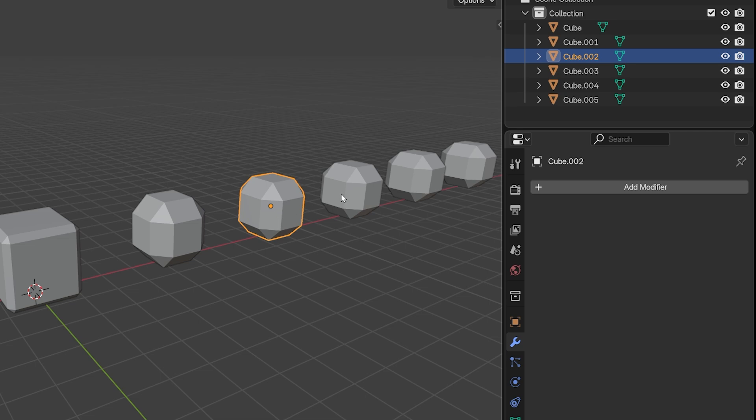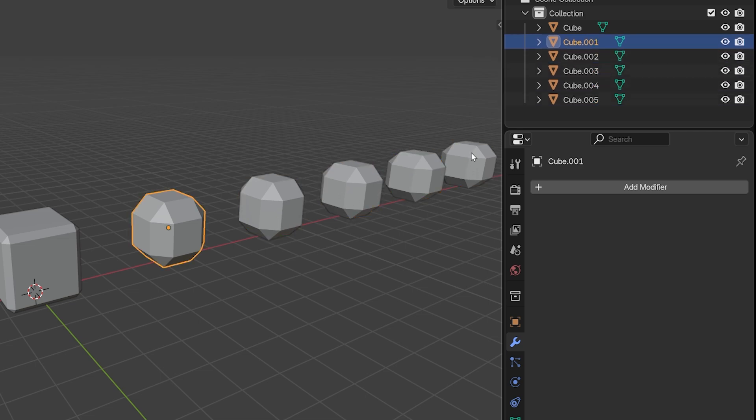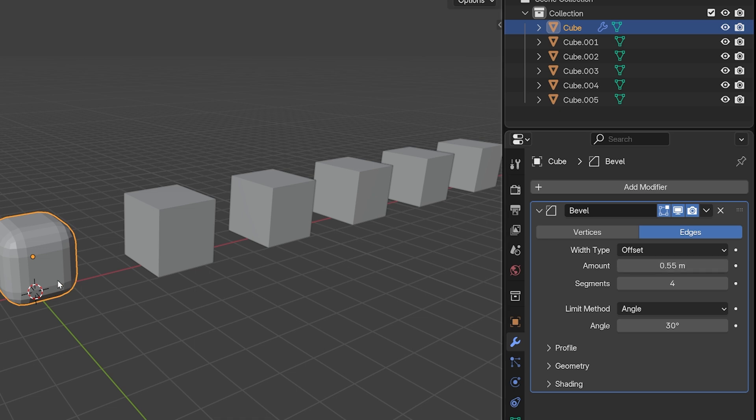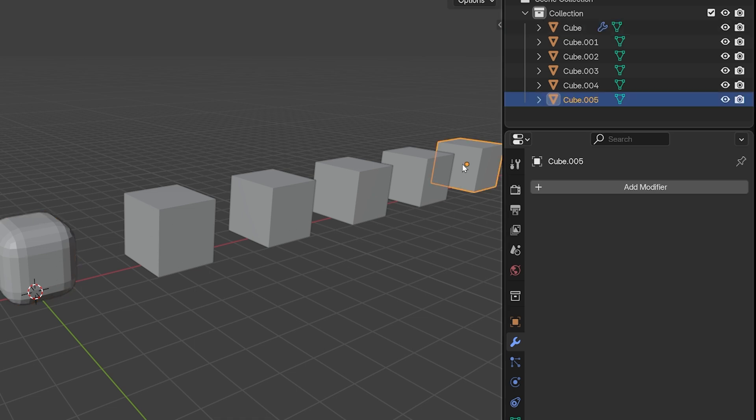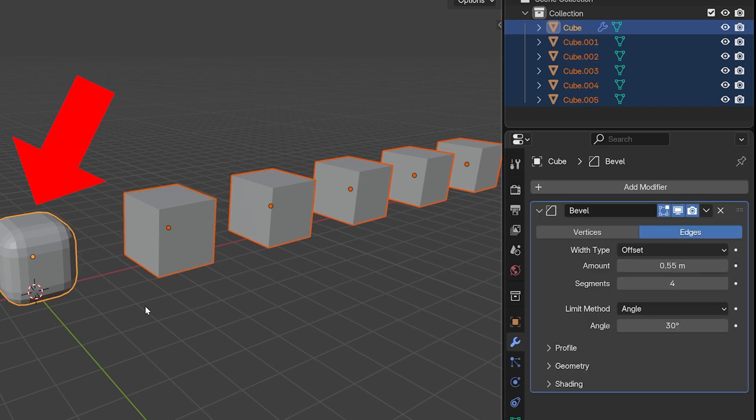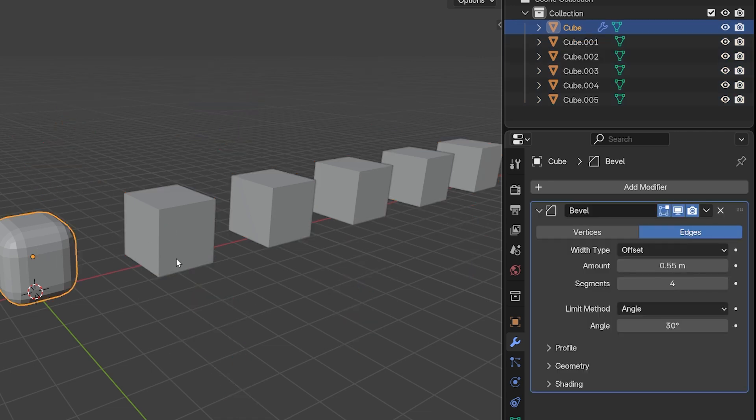Now what if we have one modifier on an object we want to copy that to a bunch of other objects? That's a little bit different. Here's an object with a modifier and here are a bunch that I want to copy it to. Select all the objects, select the one with the modifier last.